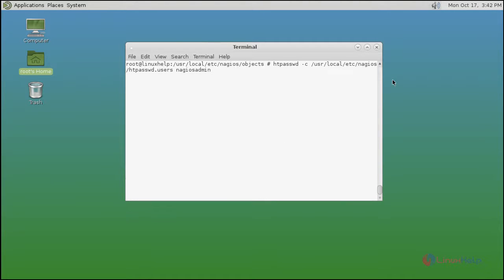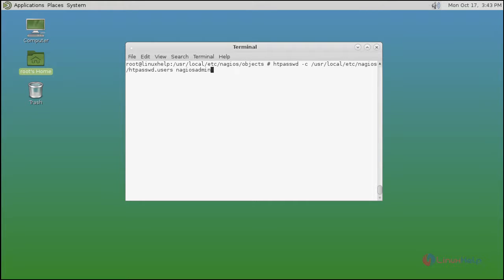You just type htpasswd command to add the nagios admin. Nagios admin is a user name. Type the command after that press enter. This command makes a file for nagios web admin users on nagios directory. Type the command and press enter.